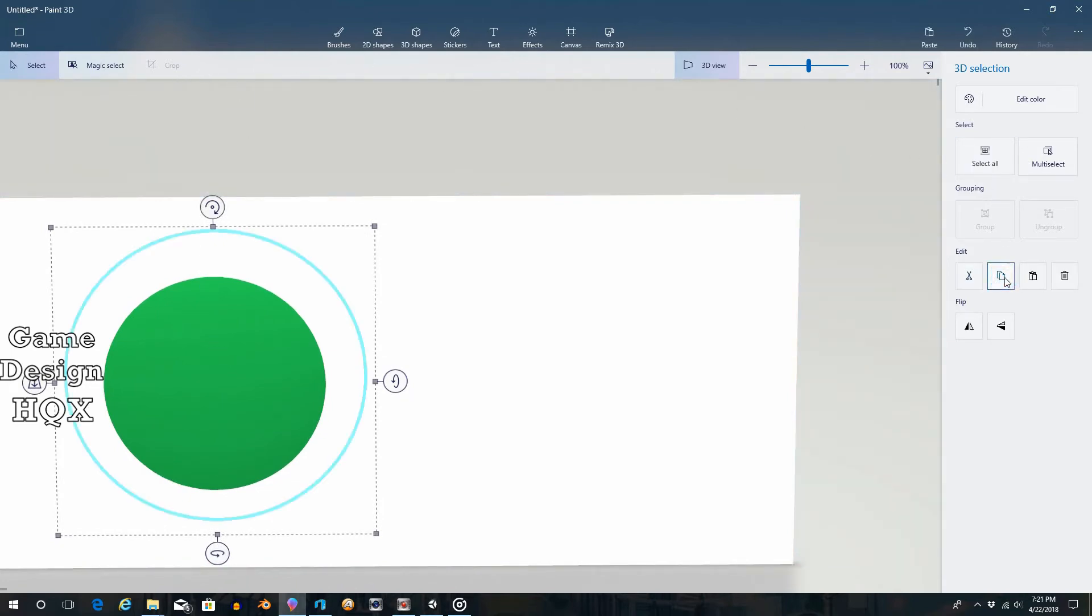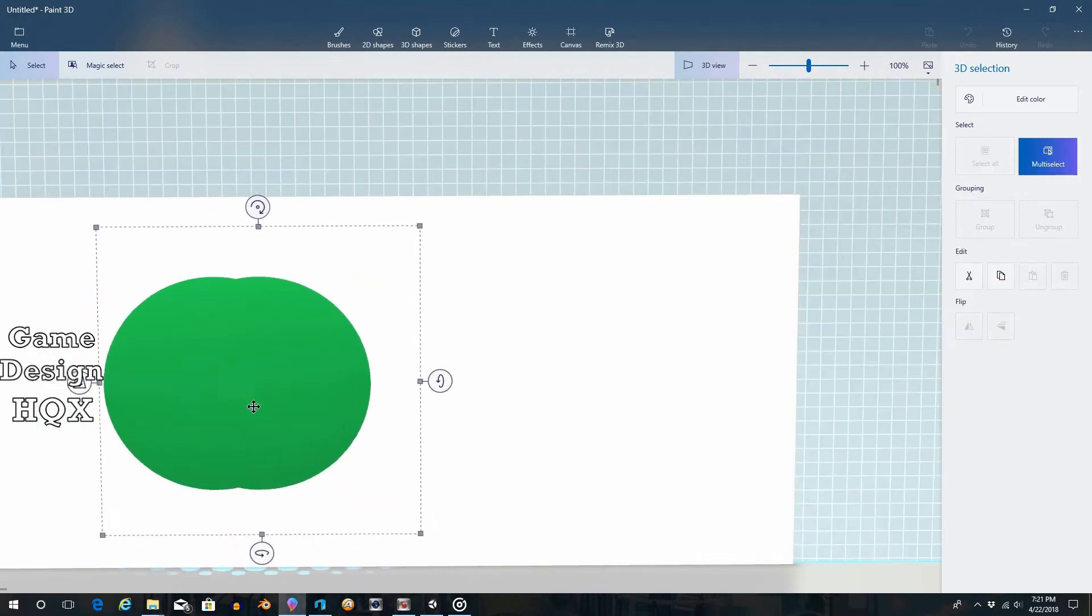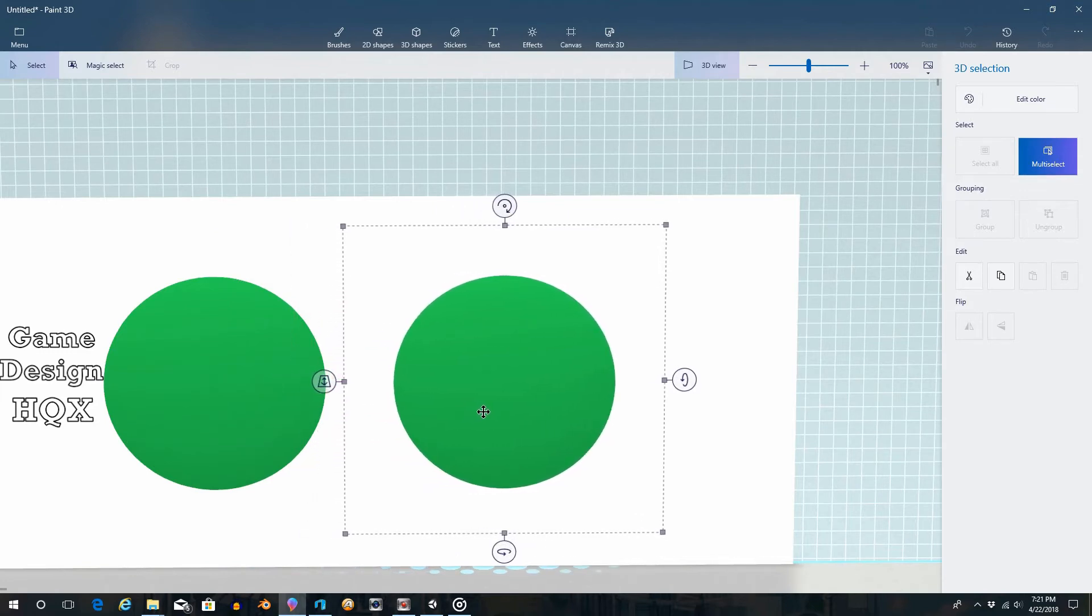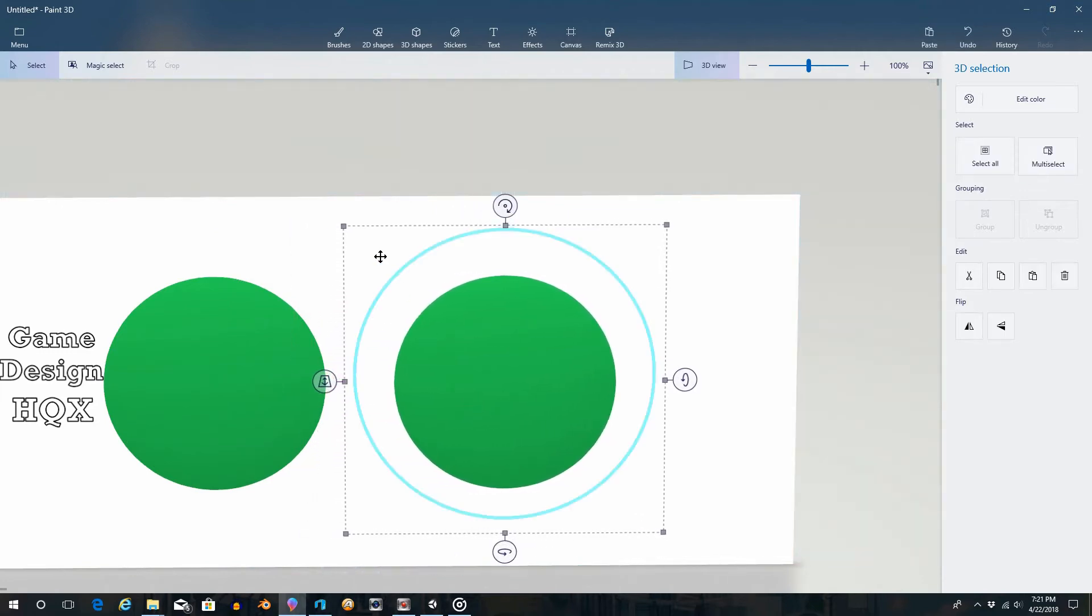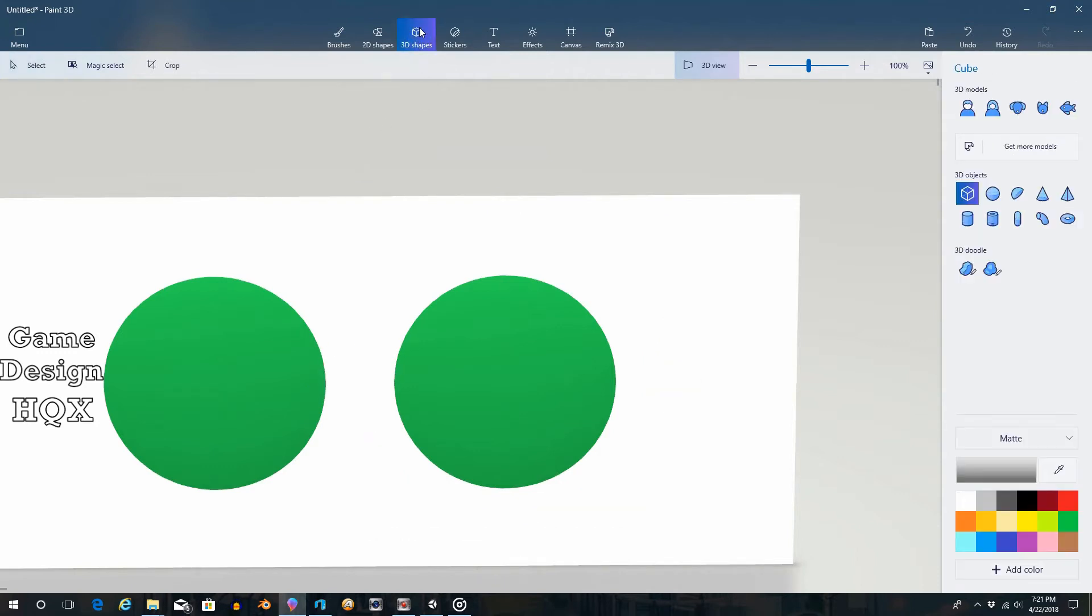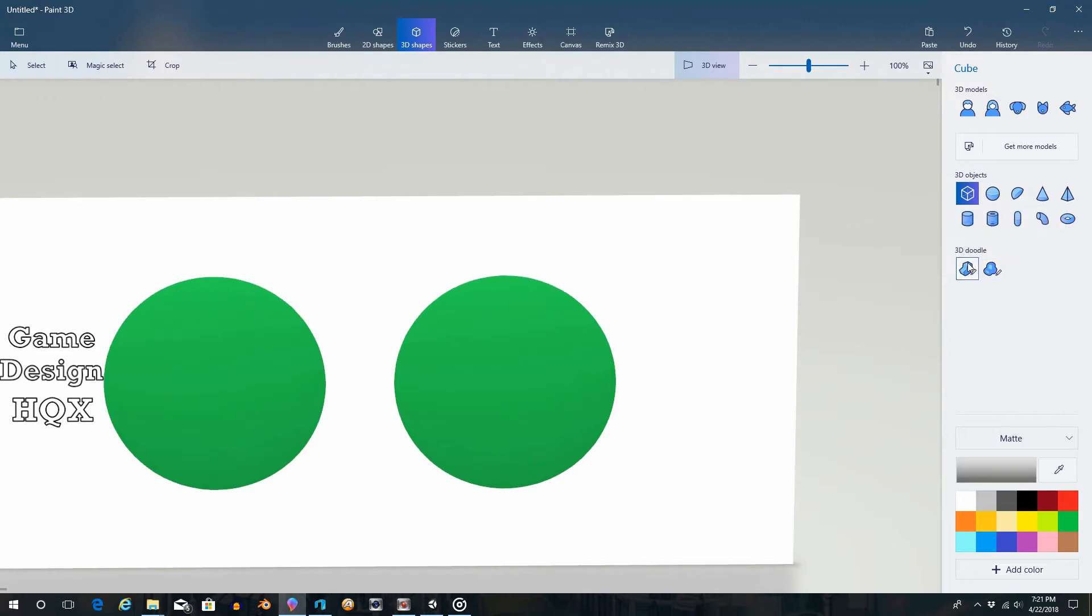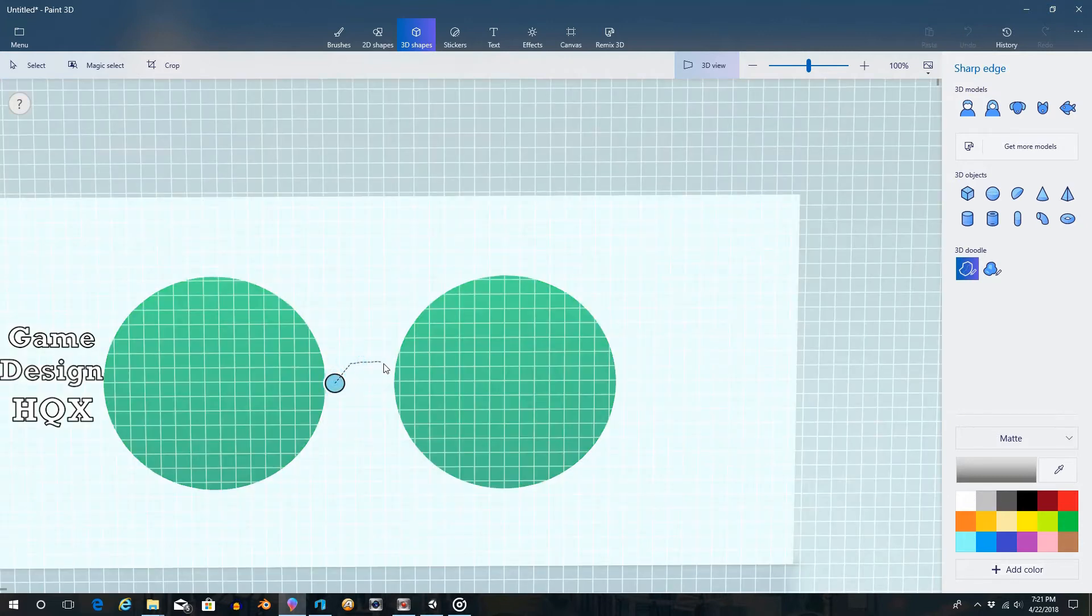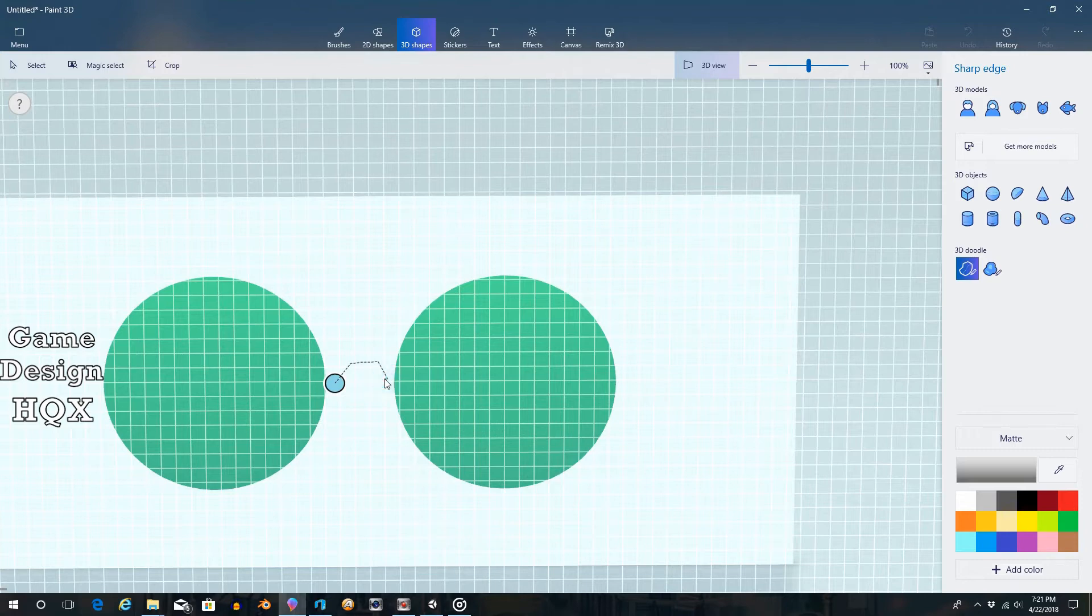Let's copy, paste, slide that over. And now we're going to start drawing. So let's draw the bridge for the nose. So we'll click on 3D Shapes. We'll use the 3D Doodle for this one. We'll use the Sharp Edge. And just kind of bridge for the nose.